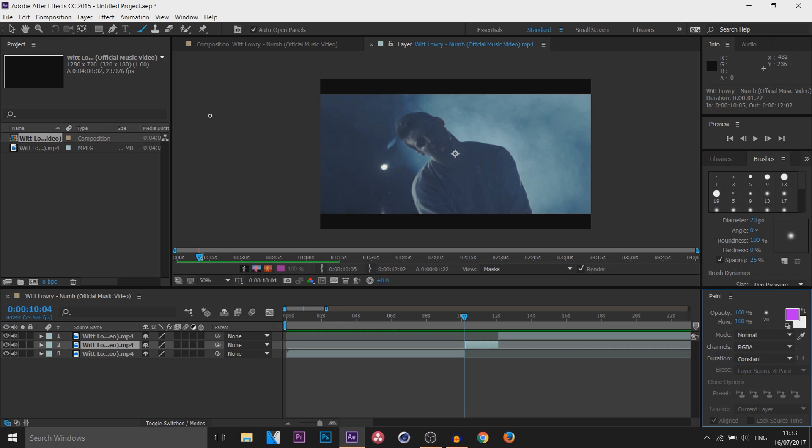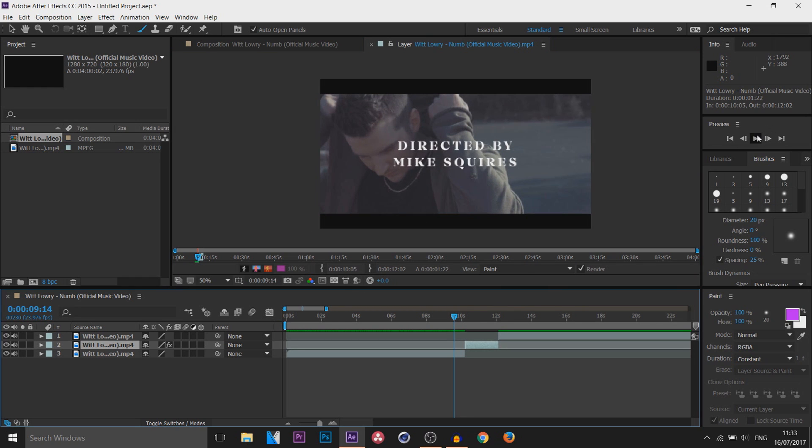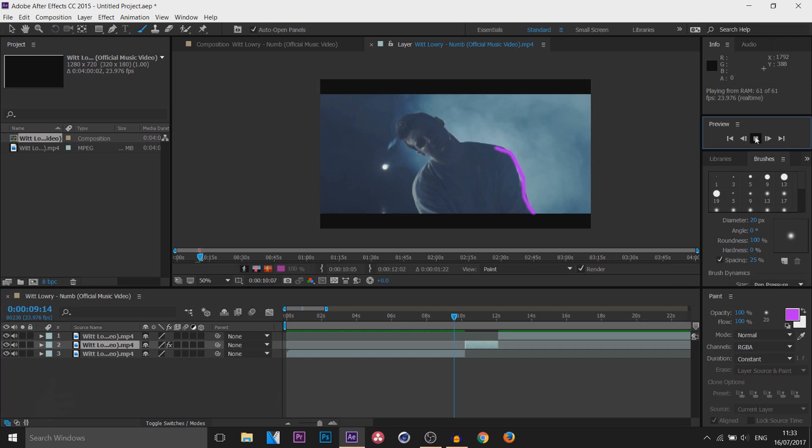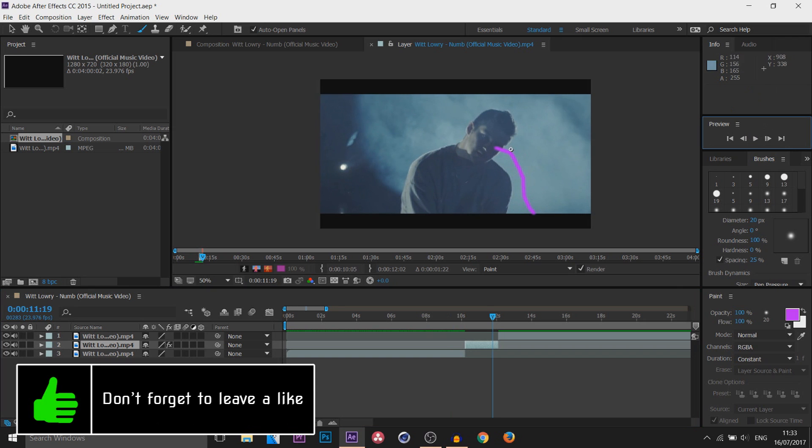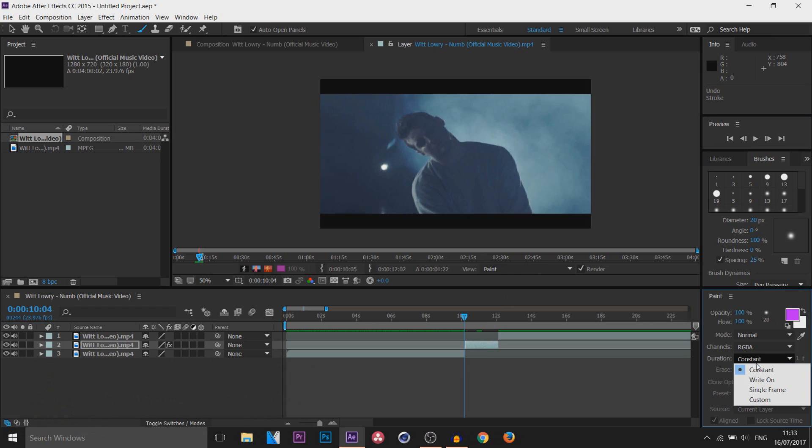So I'm going to start with constant. I already have my paintbrush and let's just draw around him like so. I'm using a mouse so it's not going to be very accurate. If you do have a pen pad this will be a lot better. But this is constant and this is what constant does. You can see with constant it's just going to stay on the screen.